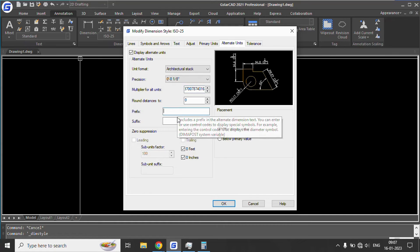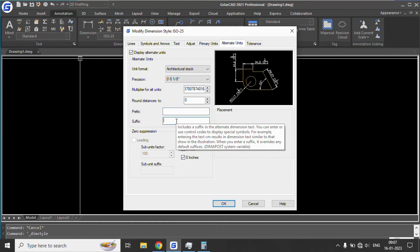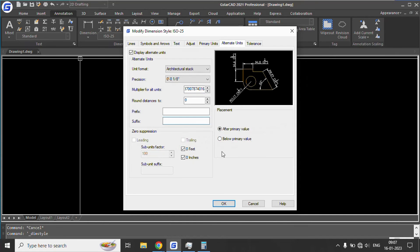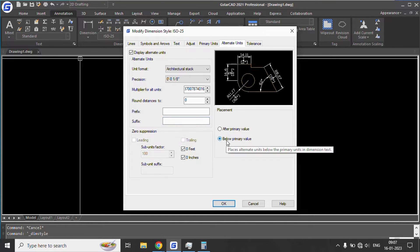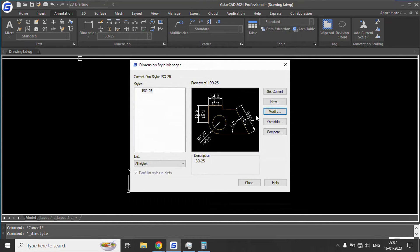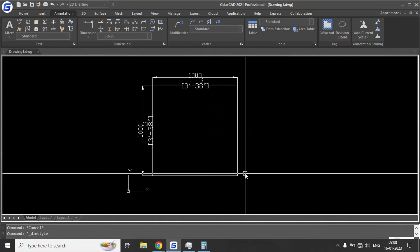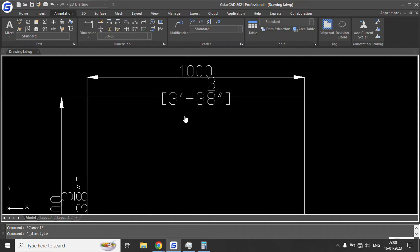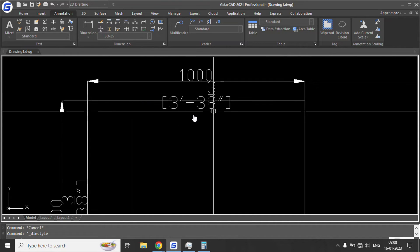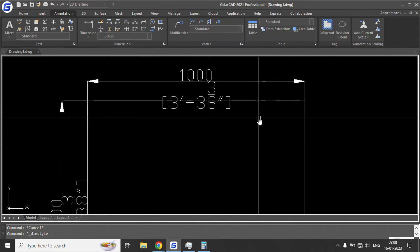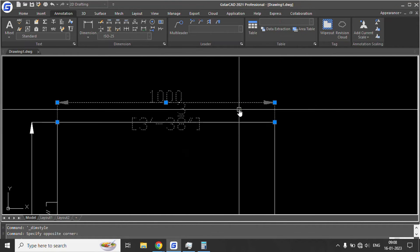We do not want to round the distance, and we do not want to add a suffix or prefix. We want to see the alternate units below the primary units. Once we click OK, set current, and close, it will show us the alternate units.